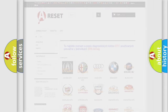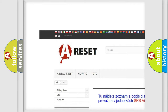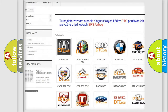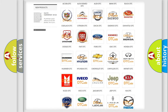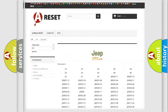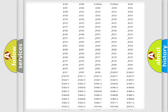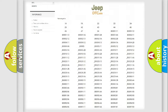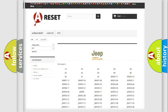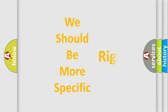Our website airbagreset.sk produces useful videos for you. You do not have to go through the OBD2 protocol anymore to know how to troubleshoot any car breakdown. You will find all the diagnostic codes that can be diagnosed in Jeep vehicles, as well as many other useful things.